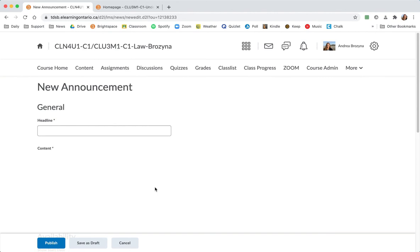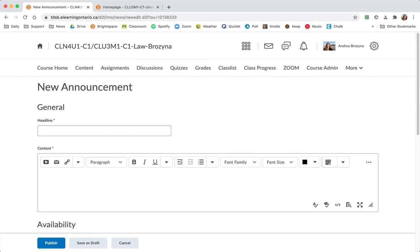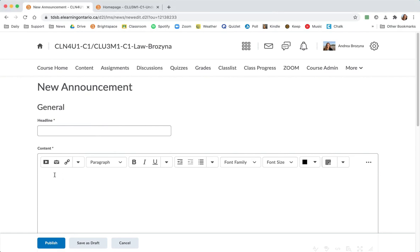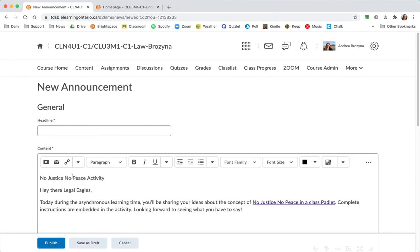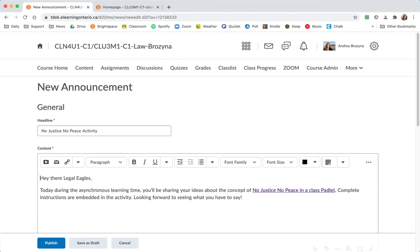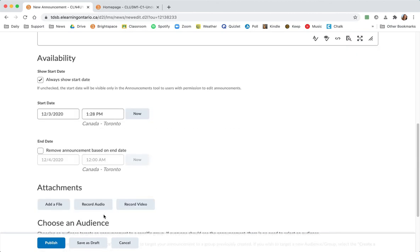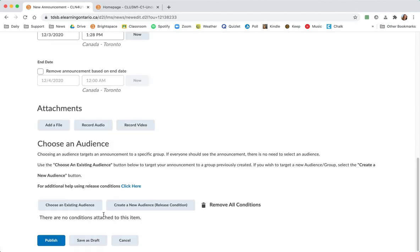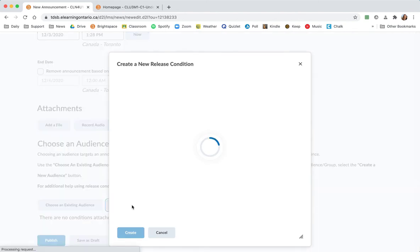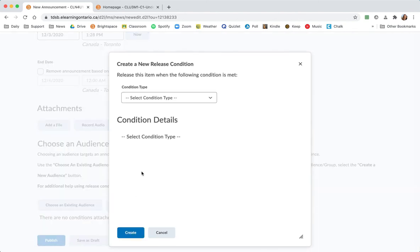So say I want an announcement just for my grade 11s. I'm gonna pop something in there to keep them busy. So just the grade 11s are working on this. So what I want to do when I look at the availability, I want to choose an audience. And because this is our first time through, we're creating a new audience. Once we've done it before, we'll be able to select it and it's easy peasy from there on in.